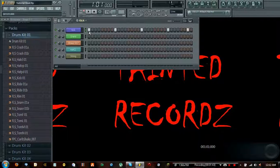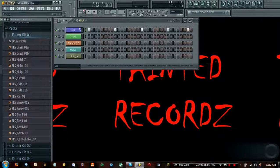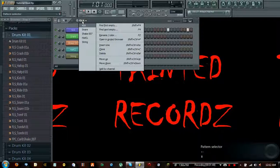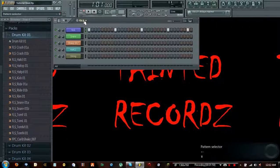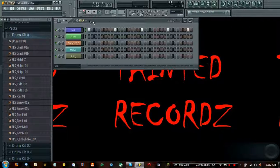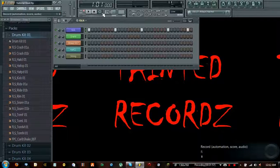It'd be smart to name all of your instruments. Your patterns will automatically be named whatever the instrument is called, which is a huge help for not having to rename 100 things later. So take that into consideration before you split, if you're going to do it this method.